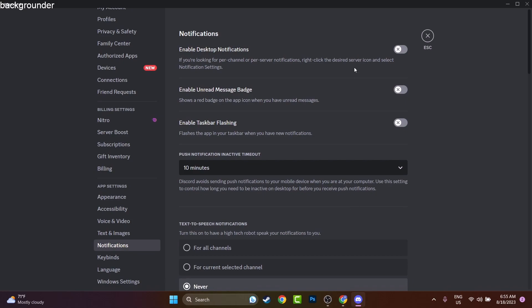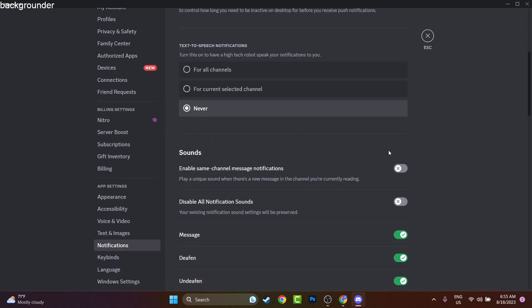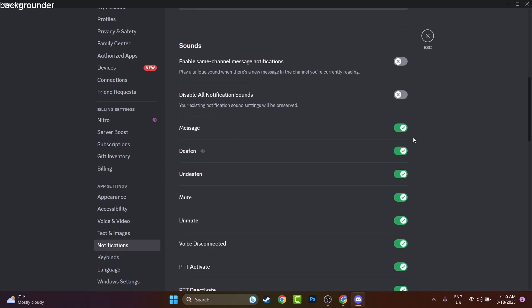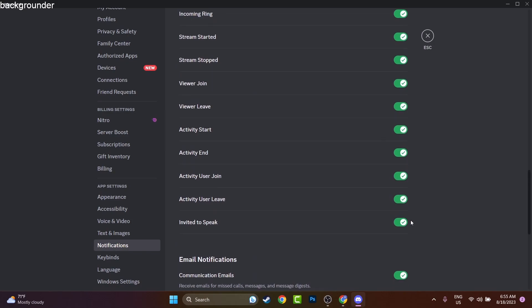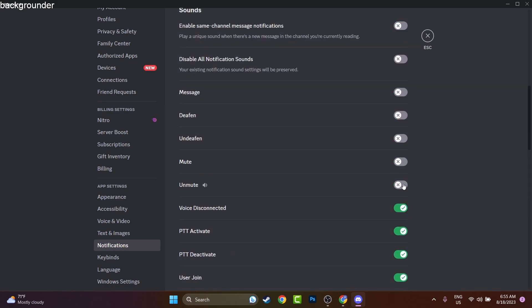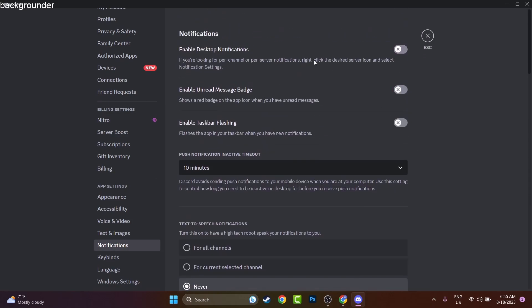You scroll down a bit and you disable all these like messages, mute, unmute. If you disable also the sounds you'll not be disturbed. But if you want to stop receiving notifications, if you'll disable the one from the top should be enough.